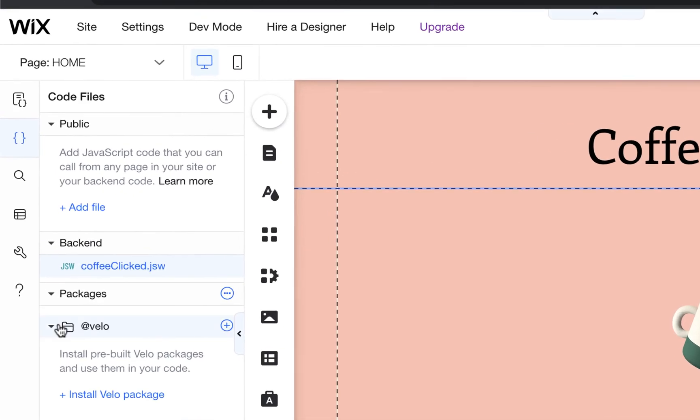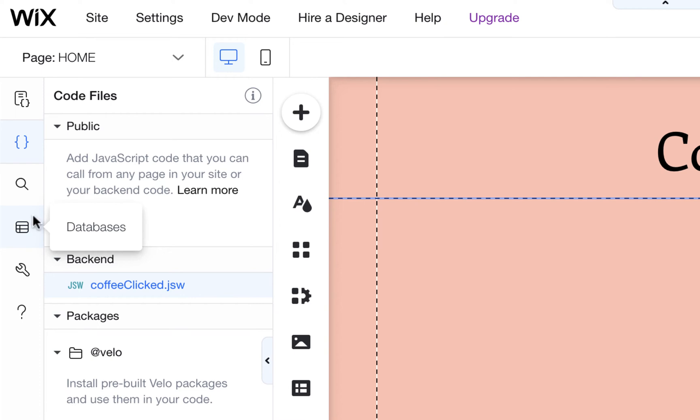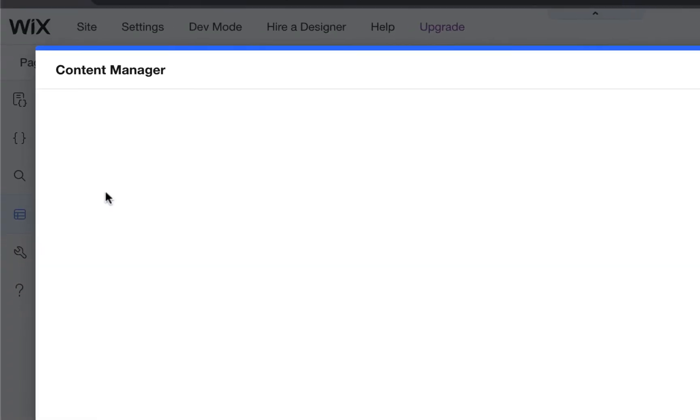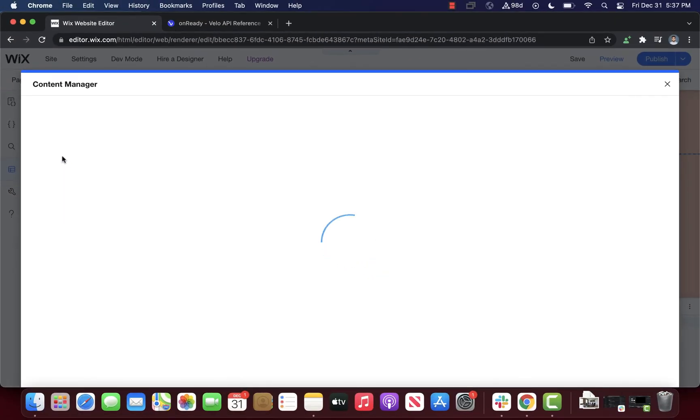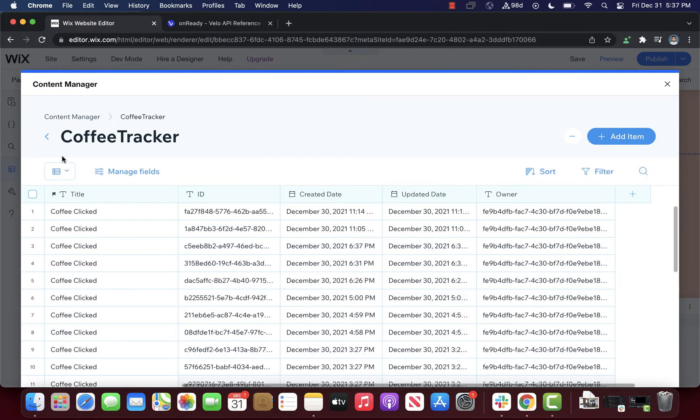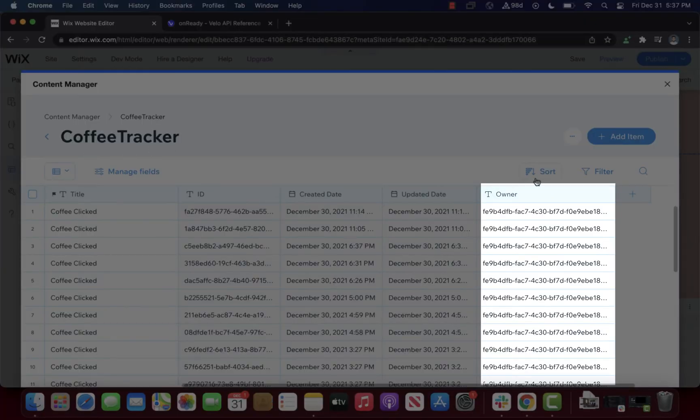As a result, when a logged in user clicks on the coffee cup, a row is inserted with an auto generated column titled owner, which uniquely associates each click with a particular user.